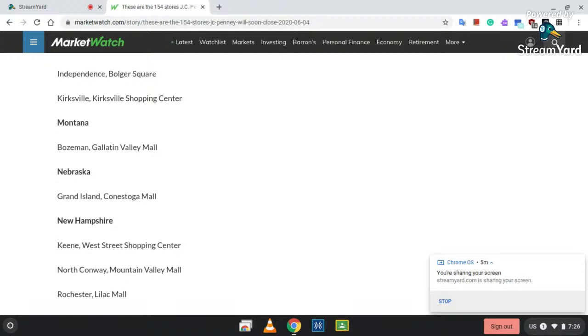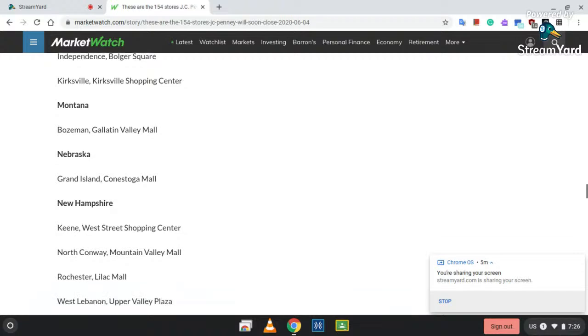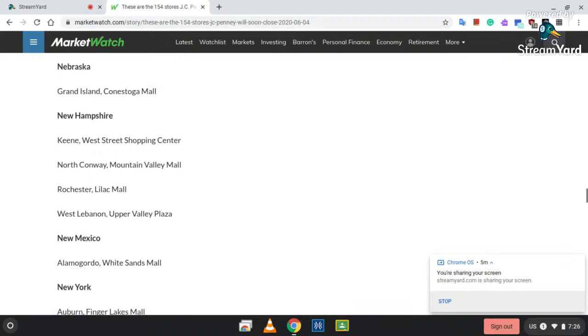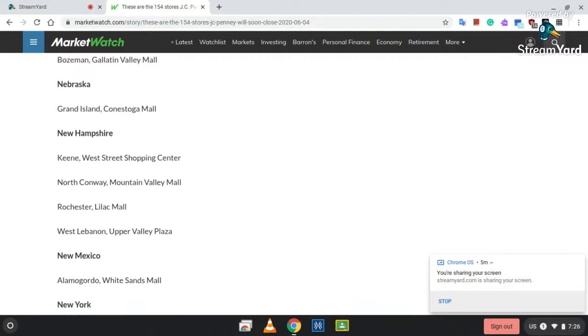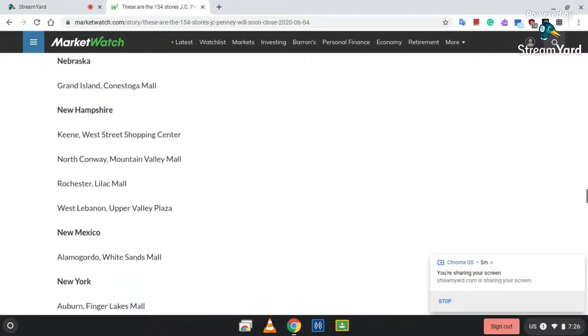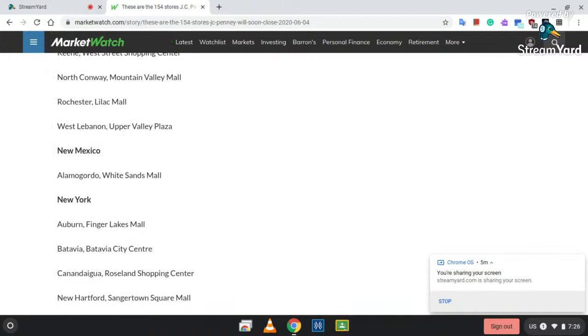New Hampshire: Keene, West Street Shopping Center; North Conway, Mountain Valley Mall; Rochester, Lilac Mall; West Lebanon, Upper Valley Plaza.